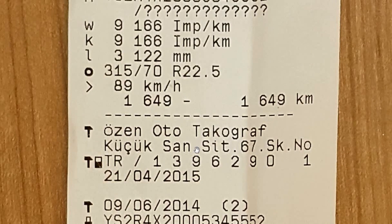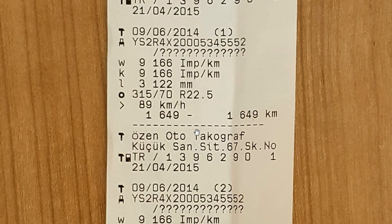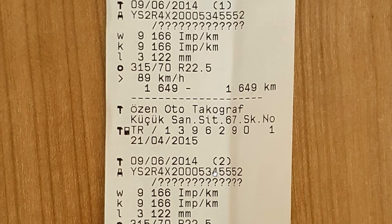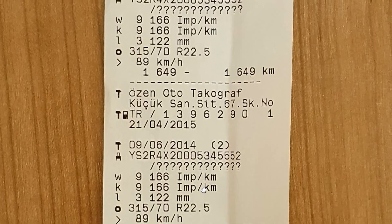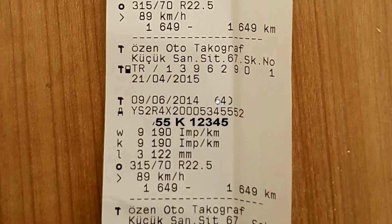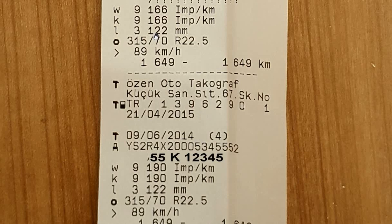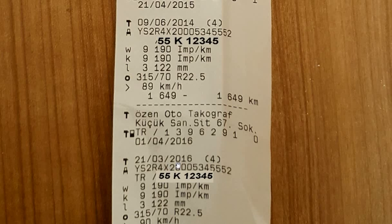Now we examine the next calibration. The data in calibration numbers 1 and 2 are the same — calibrations 1 and 2 are made for adjustment, and the fourth calibration is the last and valid calibration. Looking at the fourth calibration, we see that W data increased from 9166 to 9190. The L data — the measurement of the tire outer circumference — has not changed. The vehicle was recalibrated in 2016 because the two-year calibration period had expired. Checking the W, K, and L data, we see they are the same as two years ago.